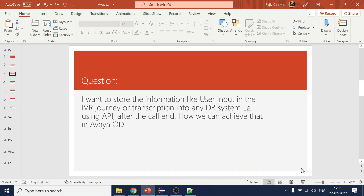So as discussed, the first question I'm asking is: I want to store information like user input in the IVR journey, or the transcription, or anything for reporting purposes into any database system using an API.